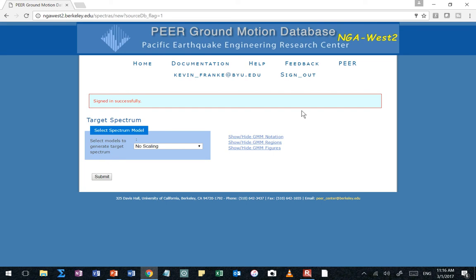Once the very first step that pops up when you're using this NGA West ground motion database is it's going to ask you for targets. What do we mean by target? Target response spectrum. So remember how you guys were asking the questions when we were talking about conditional mean spectrum? Why in the world, if I'm only interested in one period, why do I need the full spectrum? This is why. Because now we're talking about having a target spectrum that we're going to match time histories to. So let's go ahead and use that homework example that we had where we developed a conditional mean spectrum for a site in downtown Salt Lake City, and we're going to use that conditional mean spectrum as our target for this.